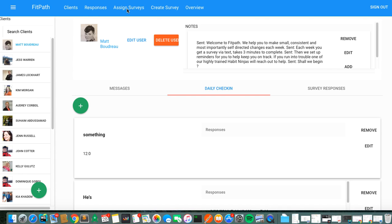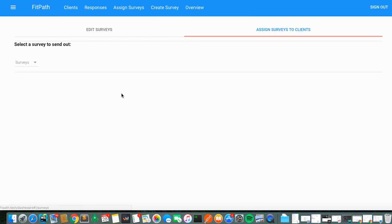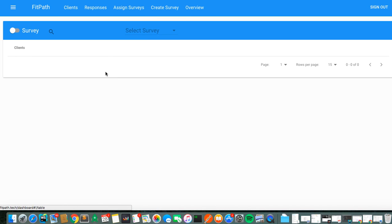when people respond to the surveys. So in the last video we created a survey and we assigned it to a couple clients. Now I'm just going to show you what it looks like when we get those responses back.